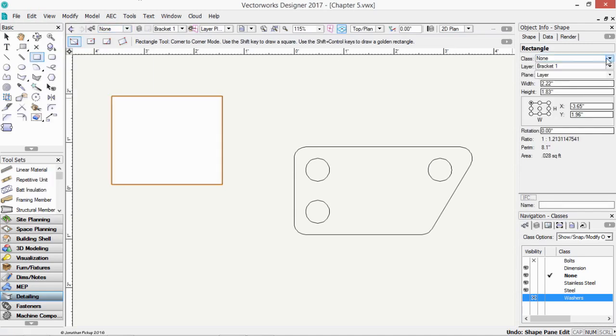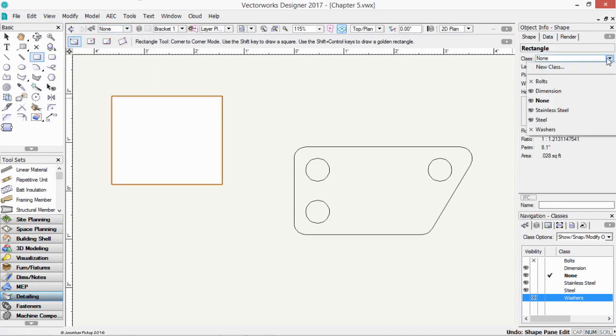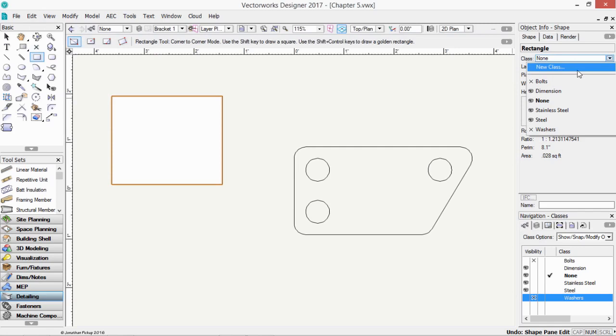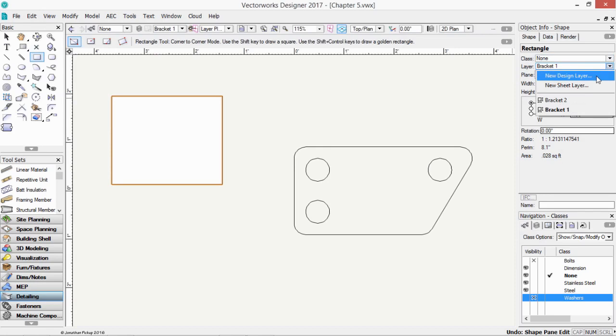If you need to create a new class when the object is selected, you can click on New Class and create a new class for that object. And if you need to create a new layer, you can click here and choose New Design Layer. And that will assign your object to that design layer.